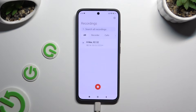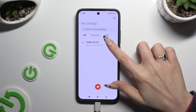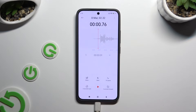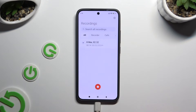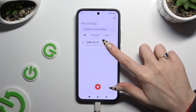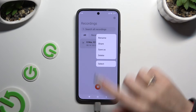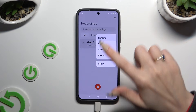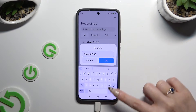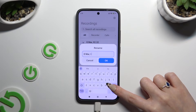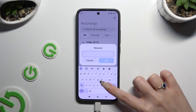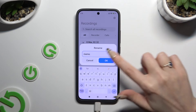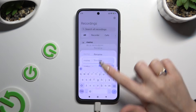To play it, click on it. If you wish to rename it, hold it, then click on the rename option at the top and type in whatever you want to. Then select OK.